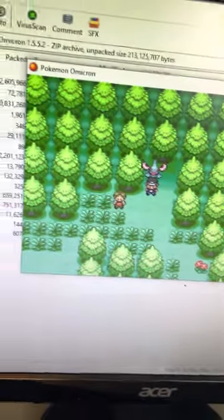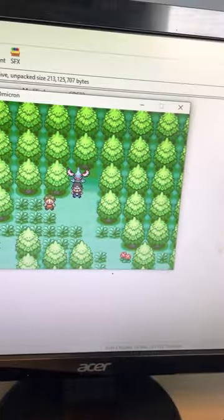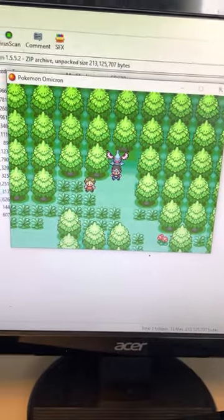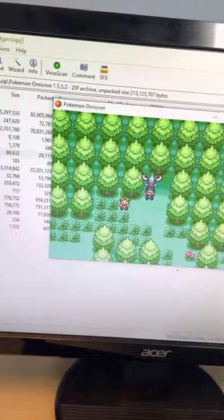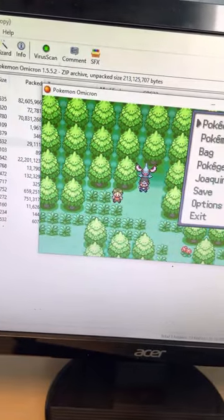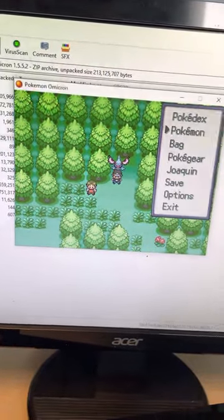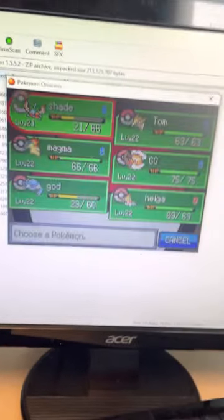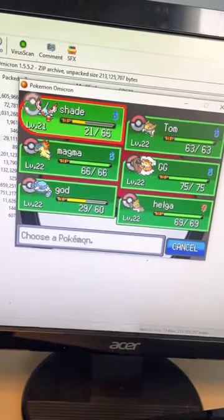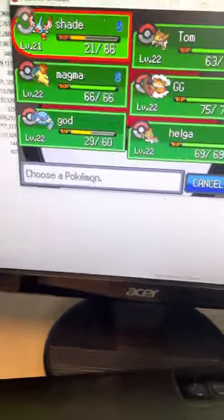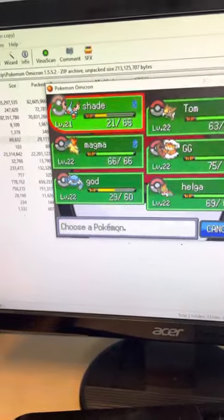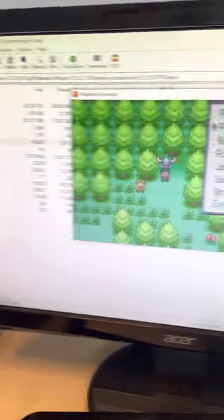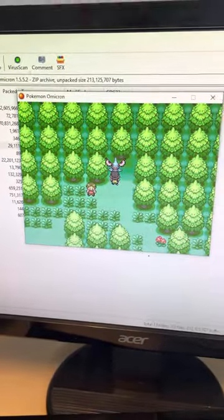Welcome to part 8 of the Pokemon Omicron Randomizer Nuzlocke. Last time, we did a lot of things. We ended up taking down Team Olympus in the Pokehedron corner and now we got our team around level 22.